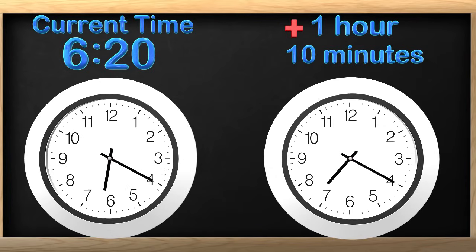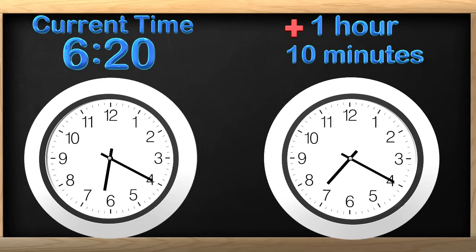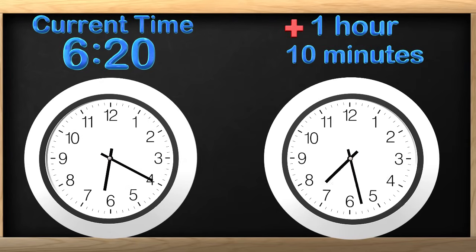We started at 6:20 and we need to know what time it will be in 1 hour and 10 minutes. We just moved the clock ahead 1 hour. The clock now reads 7:20. We have moved the time up 1 hour from 6:20. Great job guys! You are doing awesome! Now we need to move the minute hand forward 10 minutes. What is the time now?